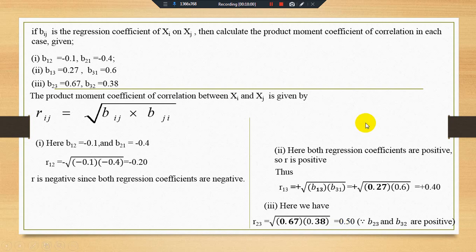This is all about the four properties of the correlation coefficient. See you with another video. Ciao.